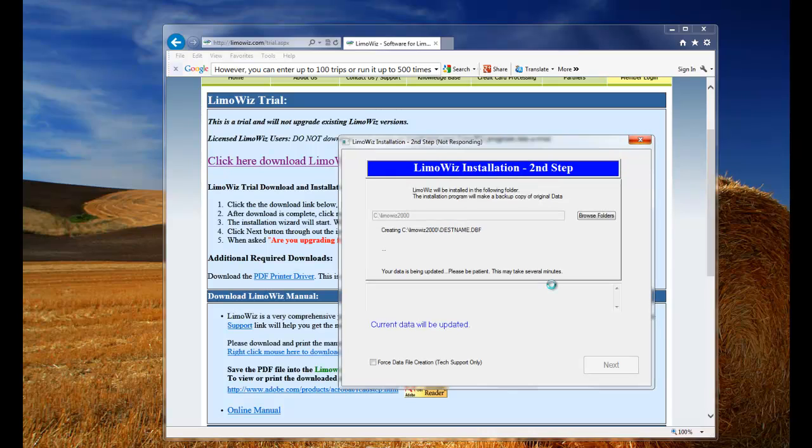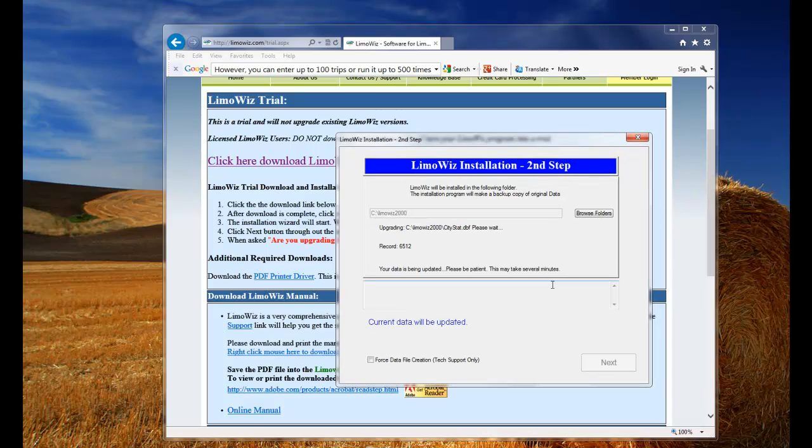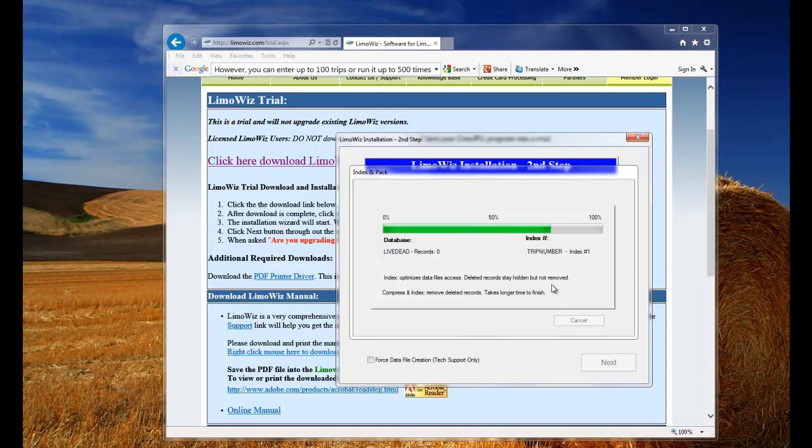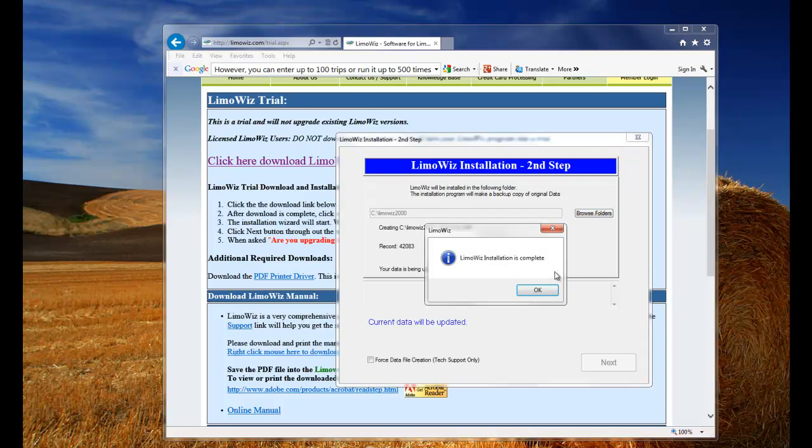In a few seconds this will be done. LumaWiz is populating information. Once it's finished, click OK.